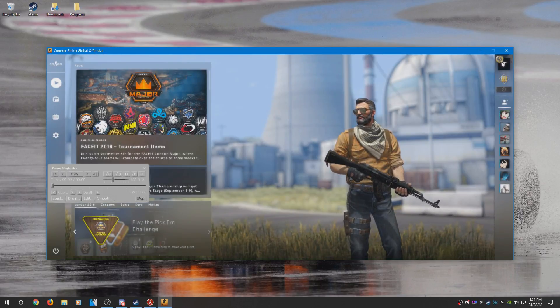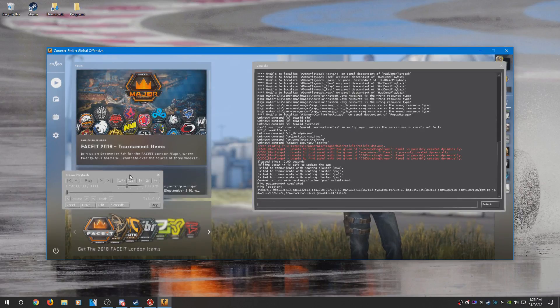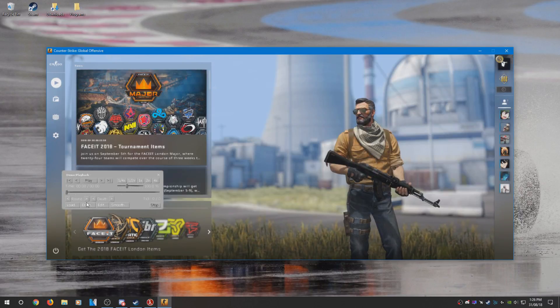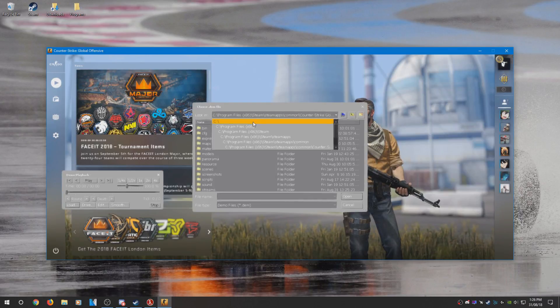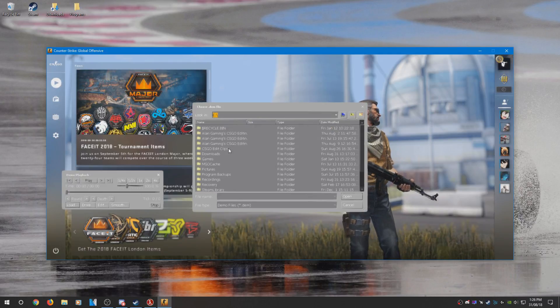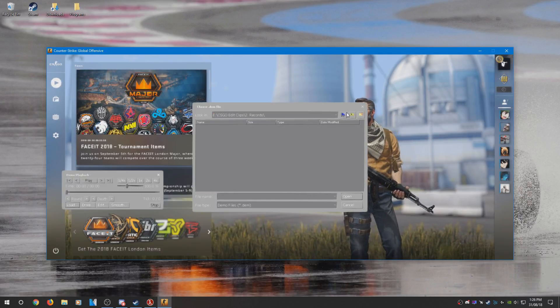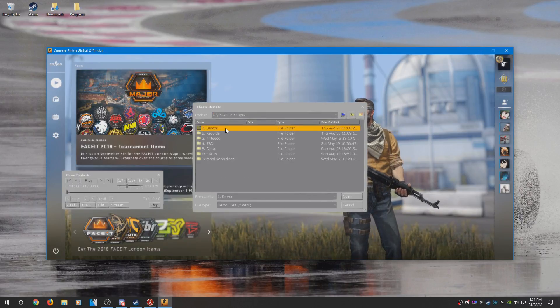Press Shift+F2 on your keyboard or type demoui in the console. Then press Load and go to somewhere where you have a demo and load it. I'm just going to use a random demo that I have.